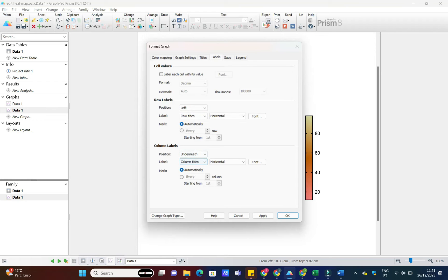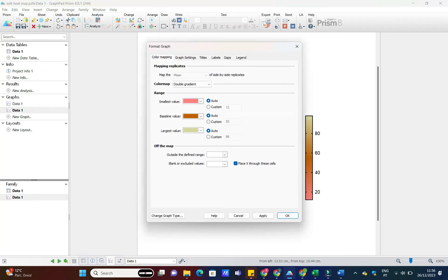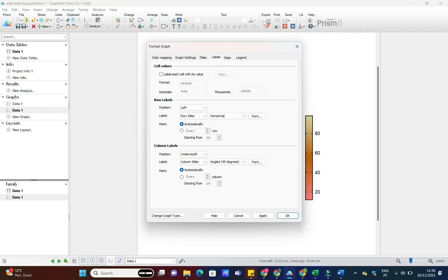Once you're satisfied with your masterpiece, it's time to share it with the world. Go to File Export and choose your preferred format. You can save it as an image, PDF, or even copy it directly into your presentation or report.